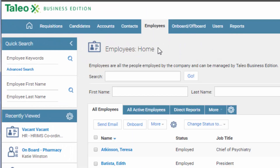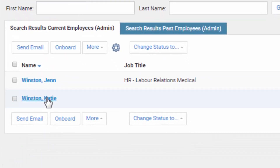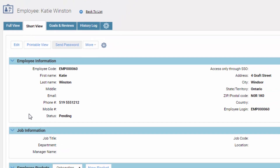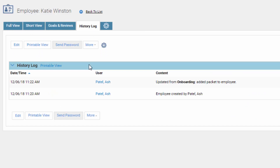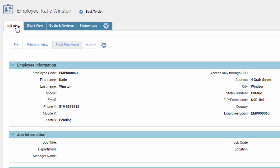Go back to Employees and search for Winston. This is not an HRIS — normally what would happen is this data, once you hire the employee, would go into an actual HRIS. But in the meantime, you could play around with things like setting goals and reviews, maybe a three-month or six-month probationary set of goals for the employee. There's always a history log kept for everything you've done with the person.